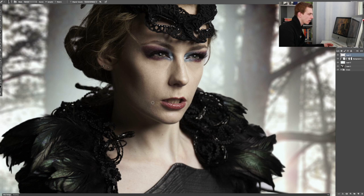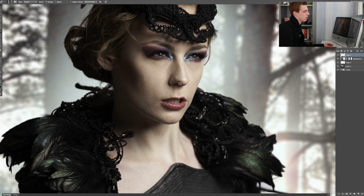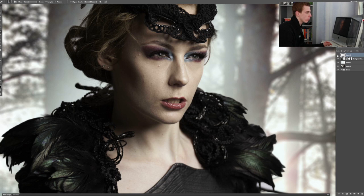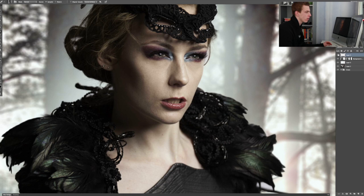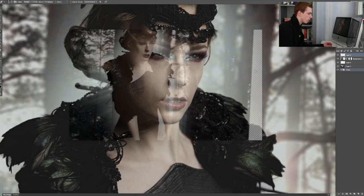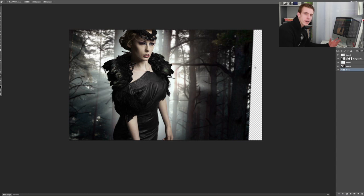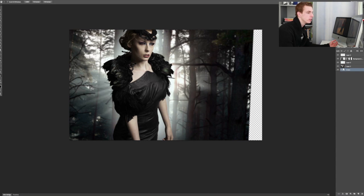I think that's pretty much it. We don't need to make it any better than this. The skin looks good in my opinion. We just got quickly rid of the biggest imperfections in her skin. Otherwise, I think it's good. So now we're ready to add some crows into the image.